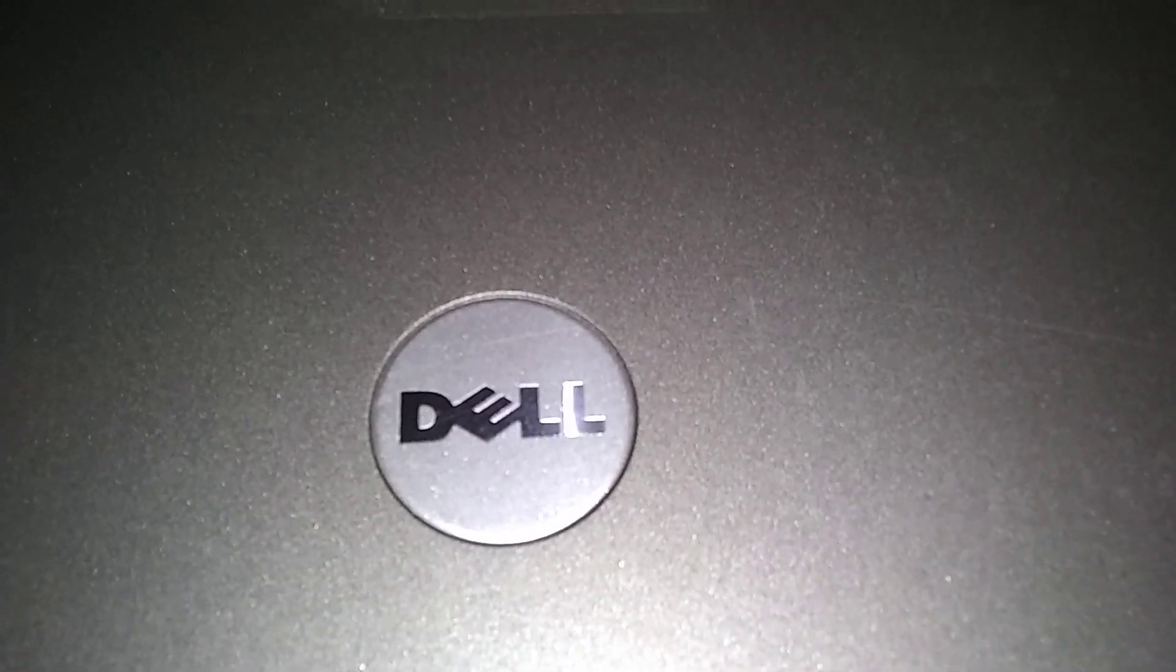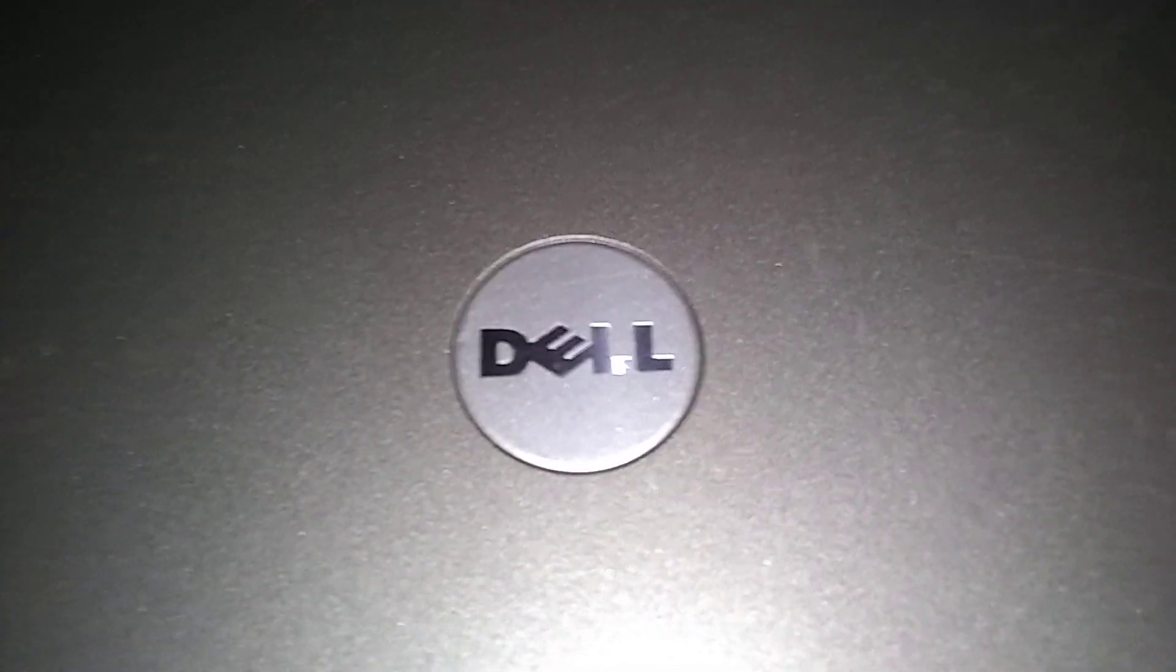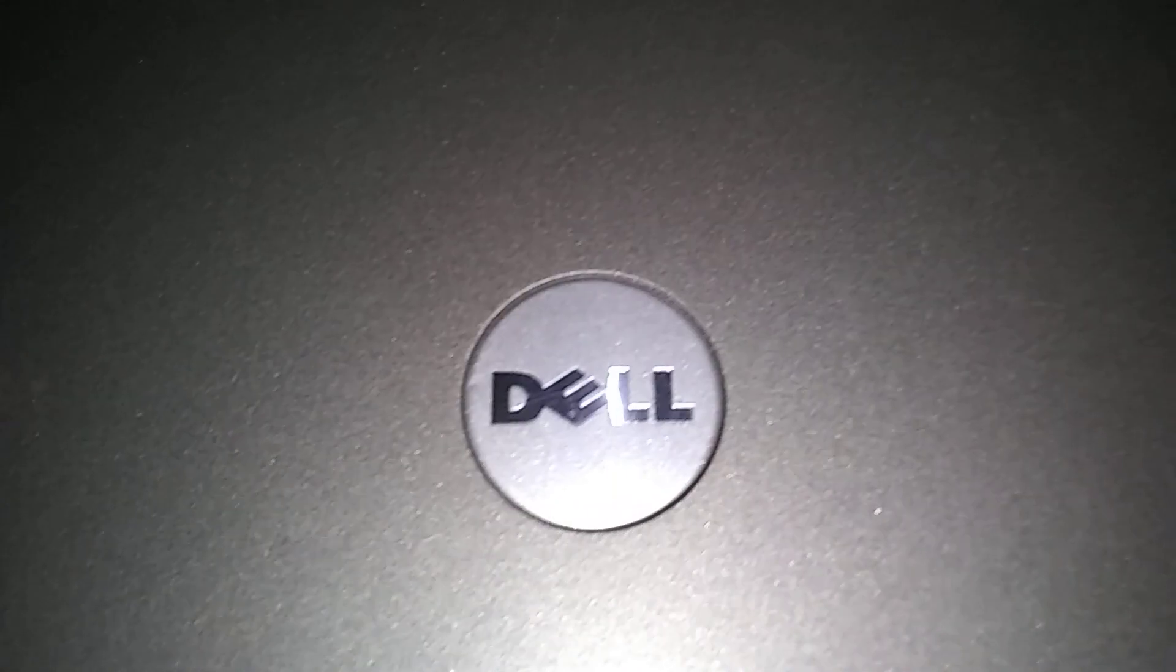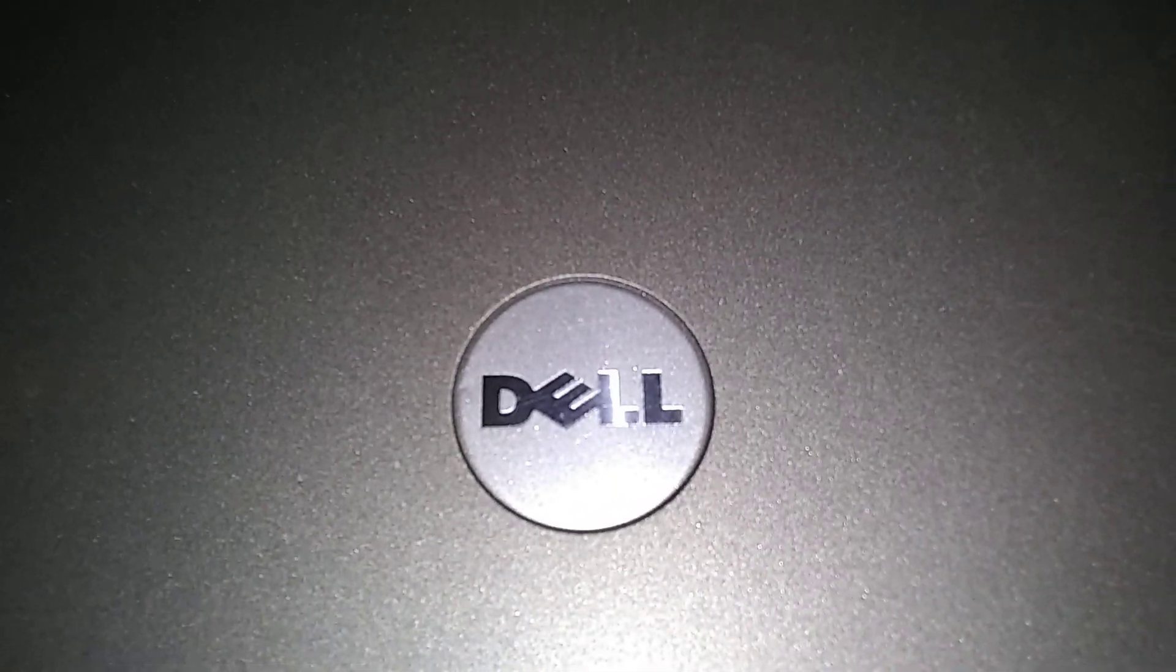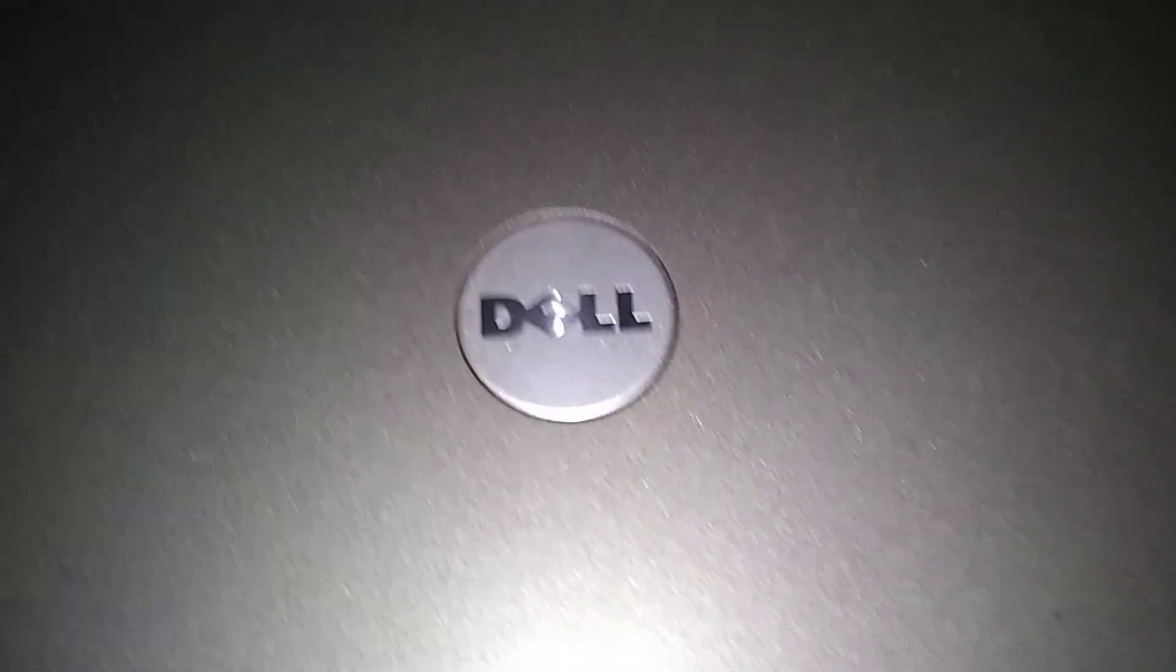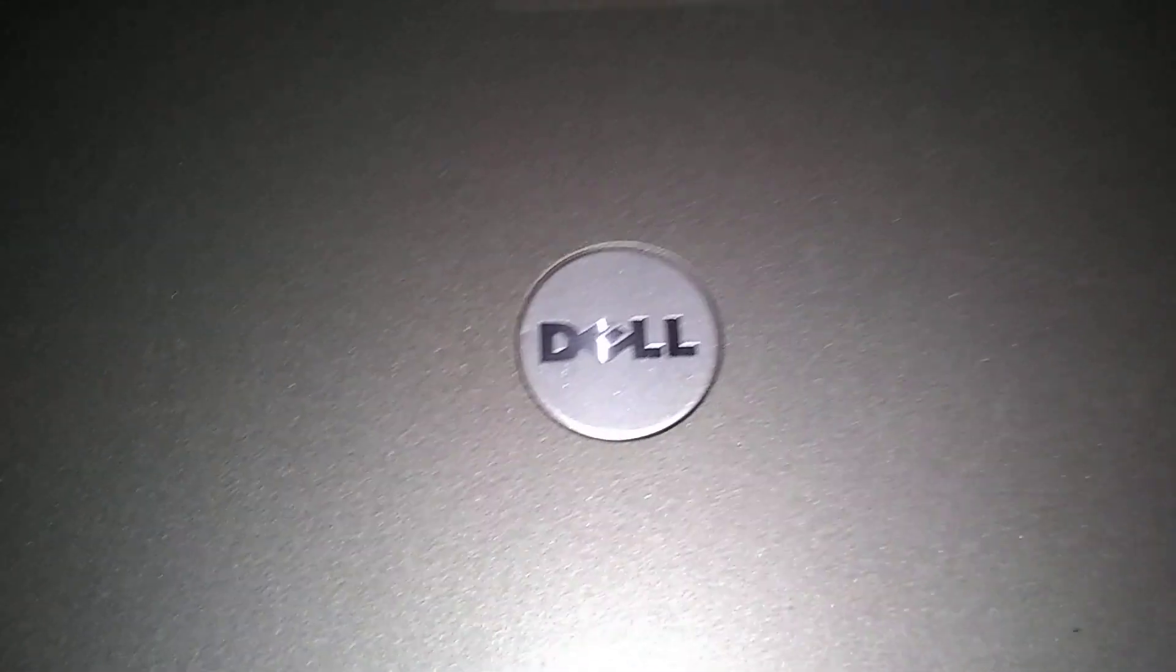We're going to set up a Dell Latitude Administrator Password for this laptop. And like and subscribe.